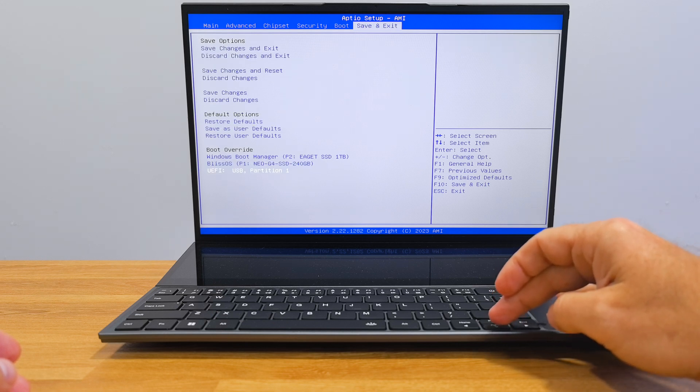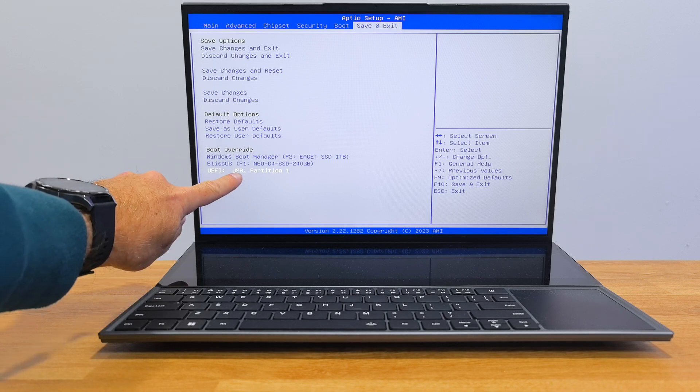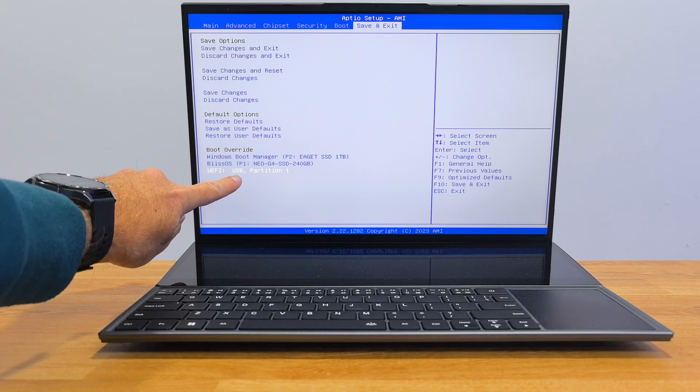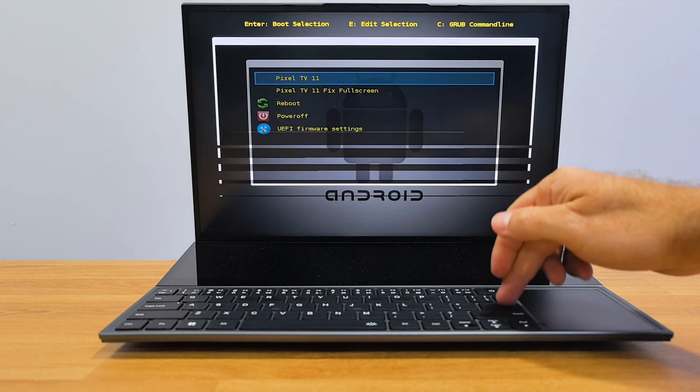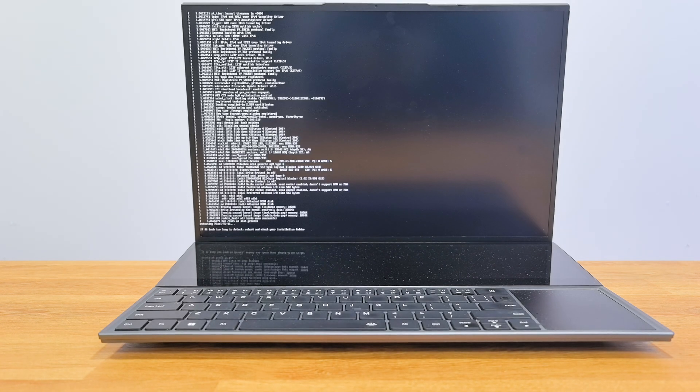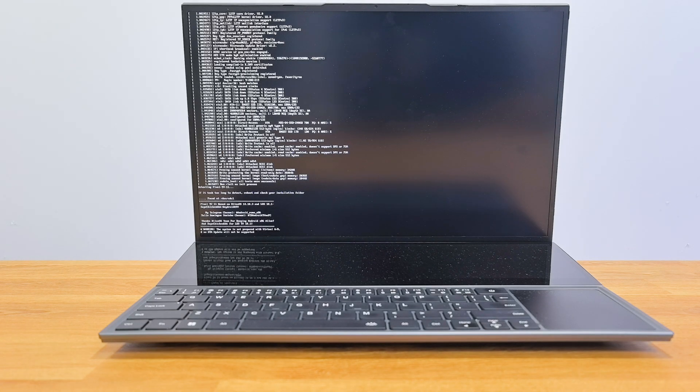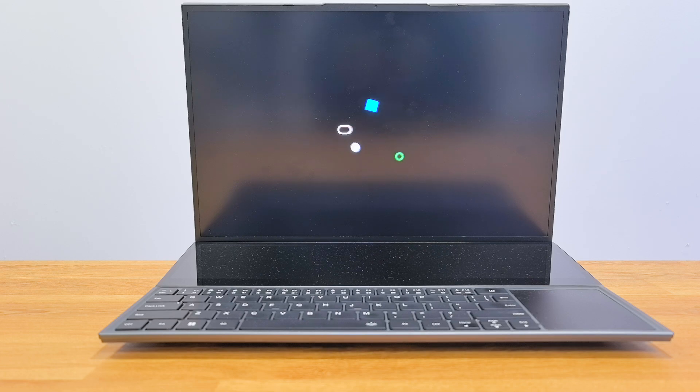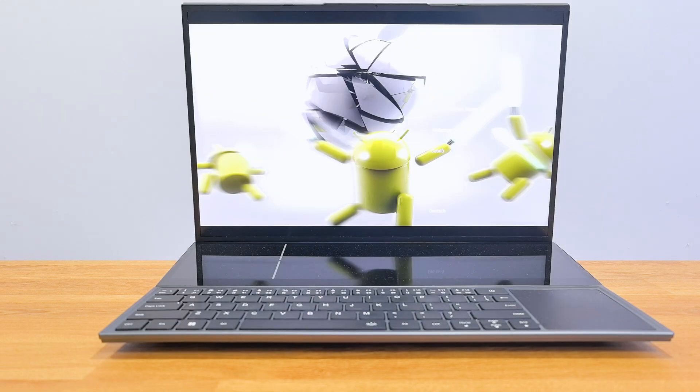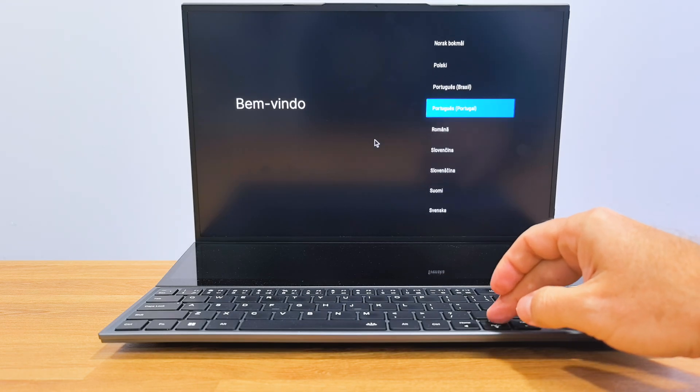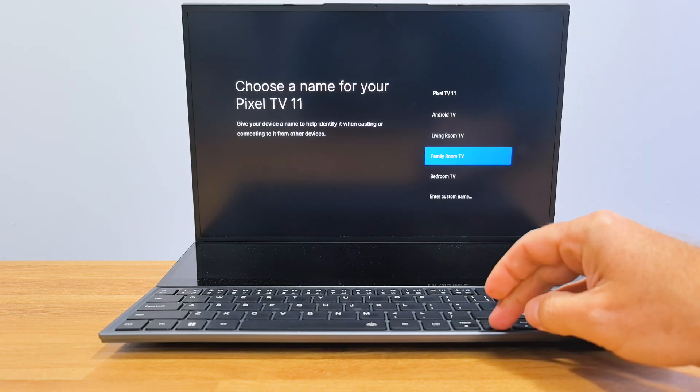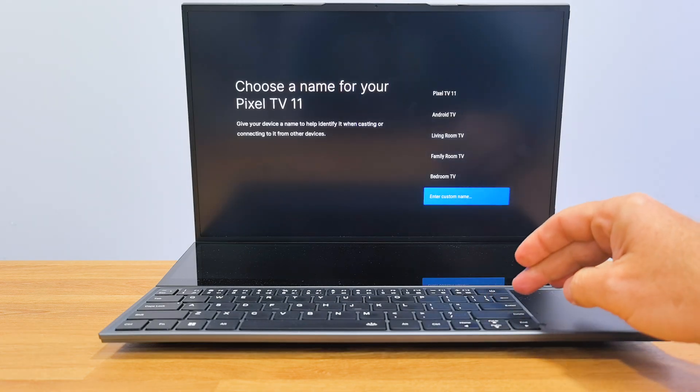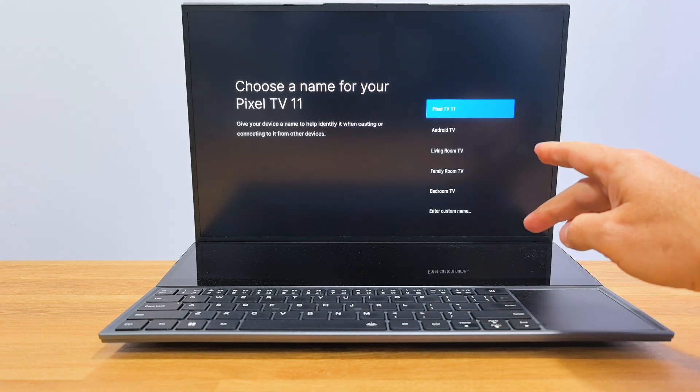Once we are there, we just need to go to the boot menu and select USB stick as the boot device. Start the PC and we will see some lines of code for a few seconds, followed by the pixel boot animation, which is really cool, and then the Android TV setup screen. Now we just need to choose our language, select our Wi-Fi network, name our Android TV, and that's done.